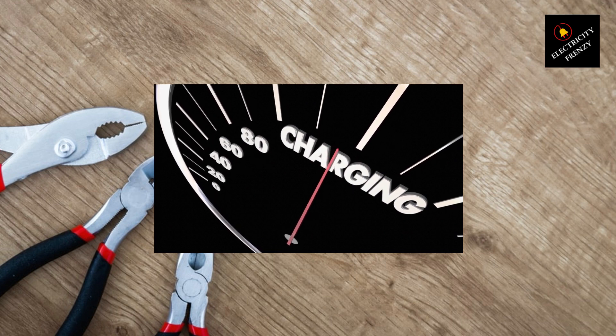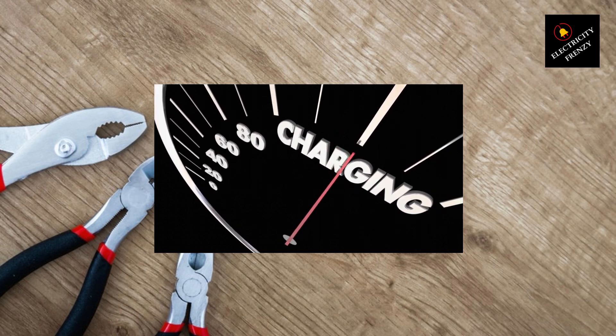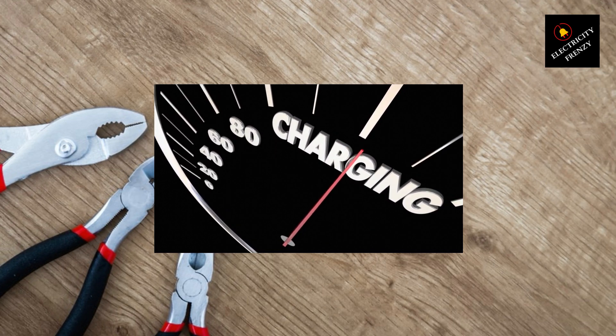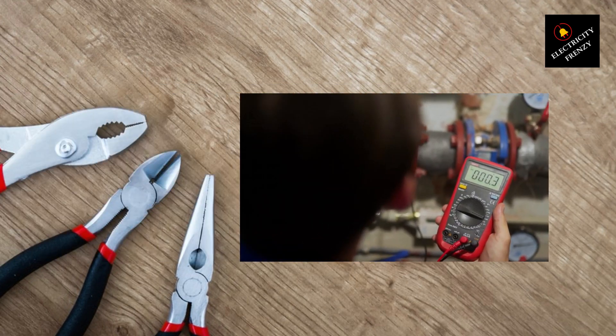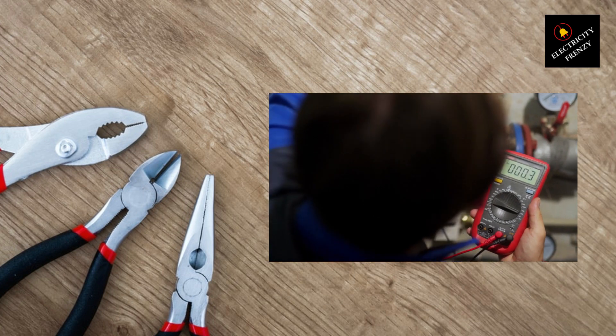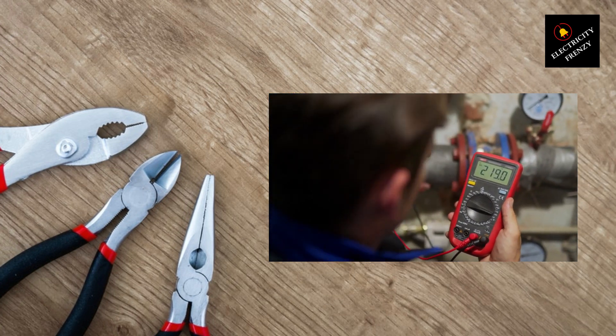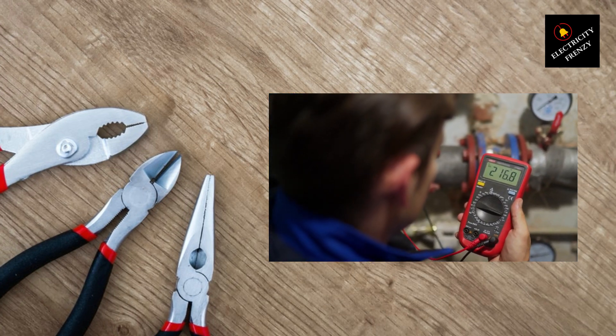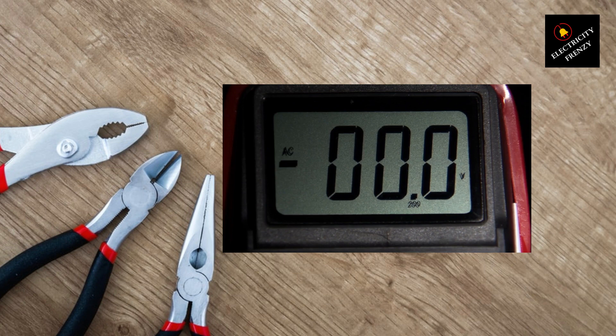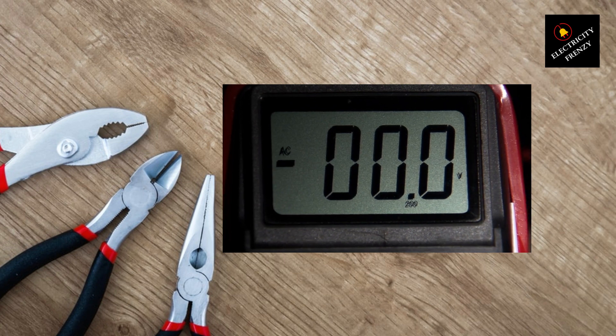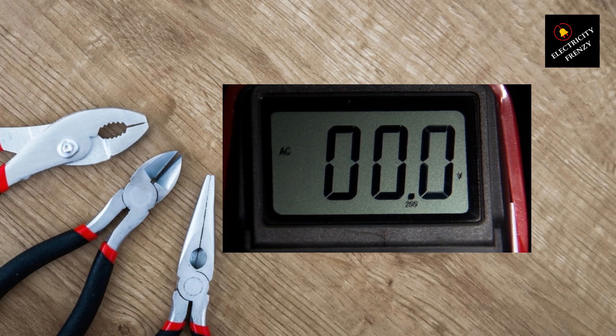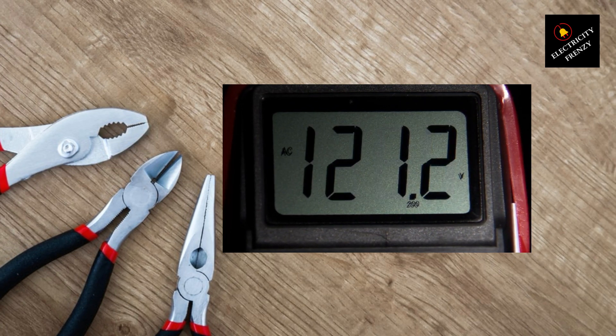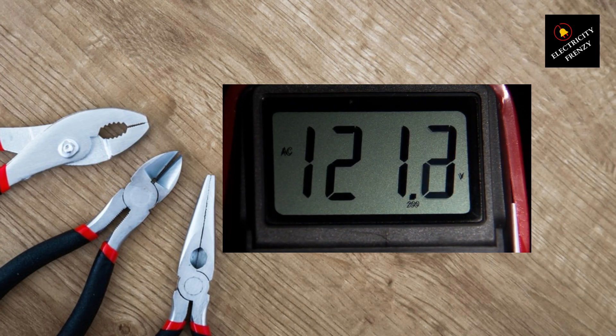But before we dive into the solution, let's understand what low voltage is and why it occurs. Voltage is the electrical potential difference that flows through our homes to power our devices and appliances. In the United States, the standard voltage level for residential areas is typically around 120 volts.